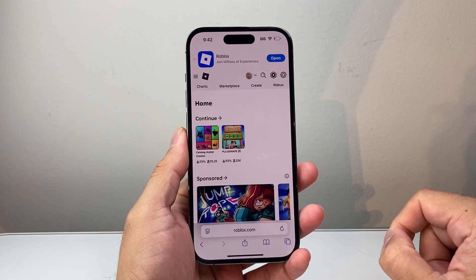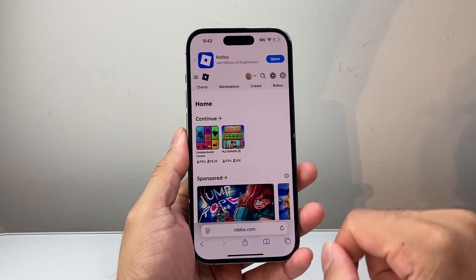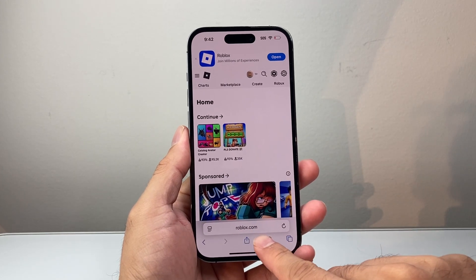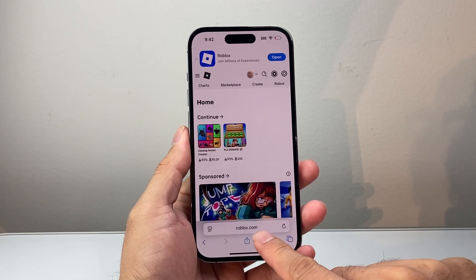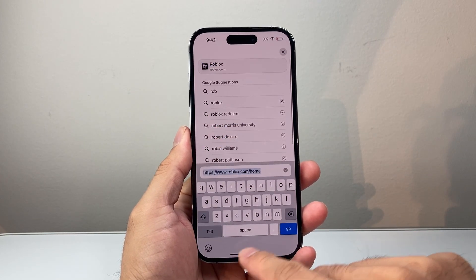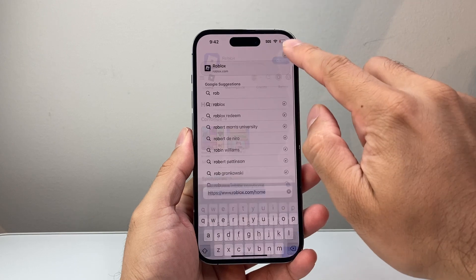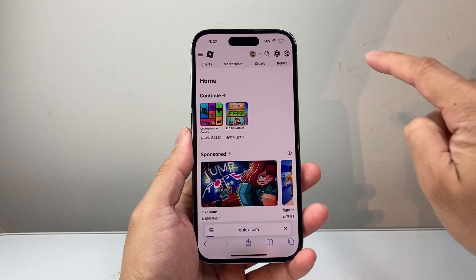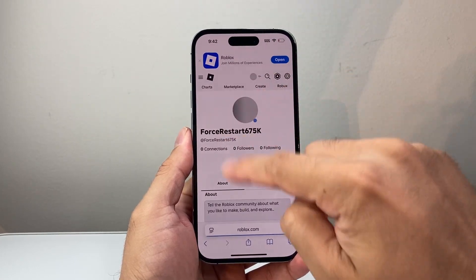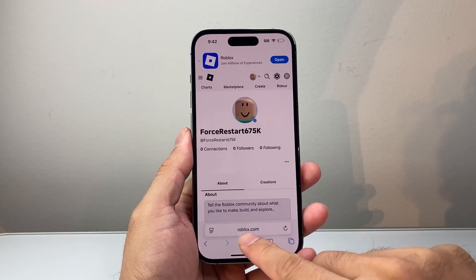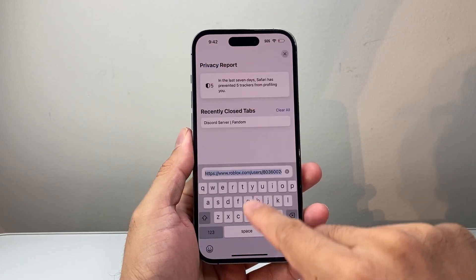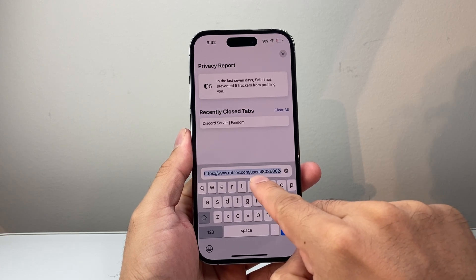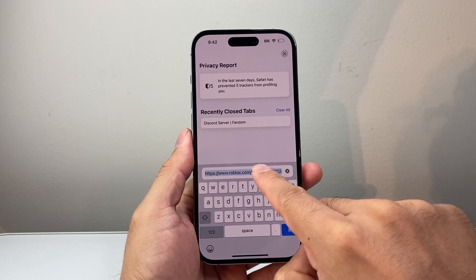And you're logged in. The reason why we're logged in is because the user ID for your Roblox account is going to be linked right here. So if you tap on your profile and go to your profile page, and then look at the URL, you're going to see numbers after the word "user".